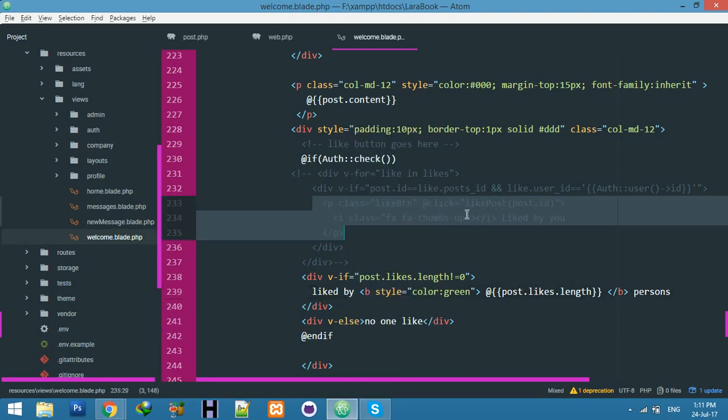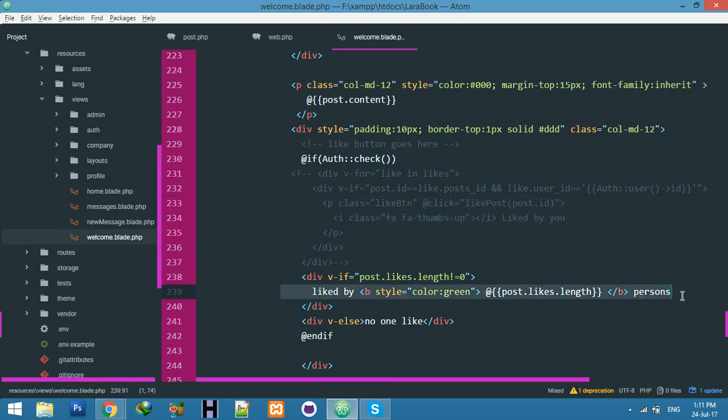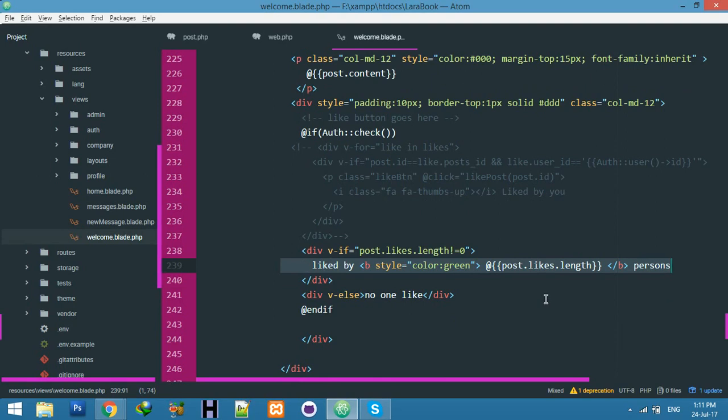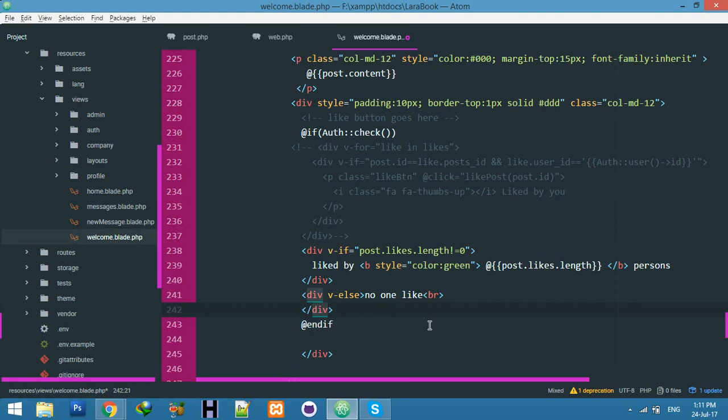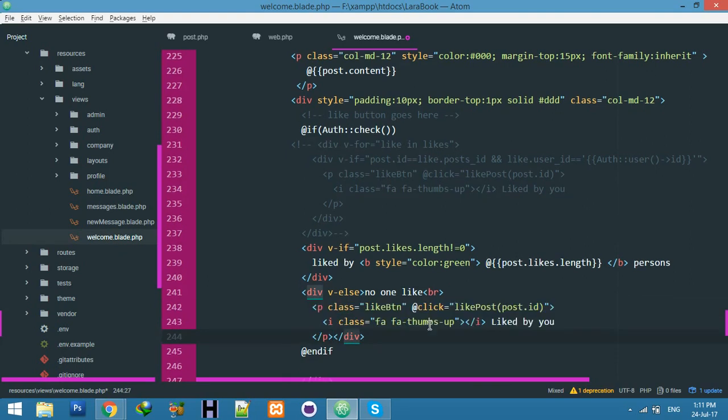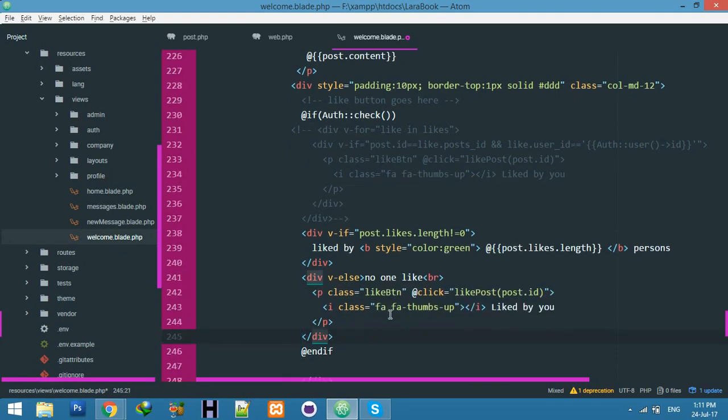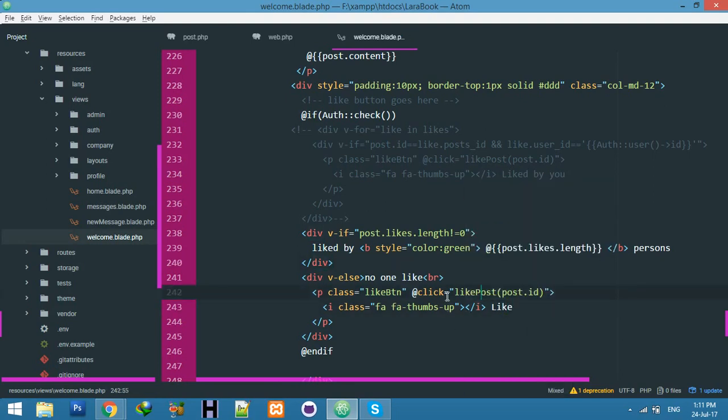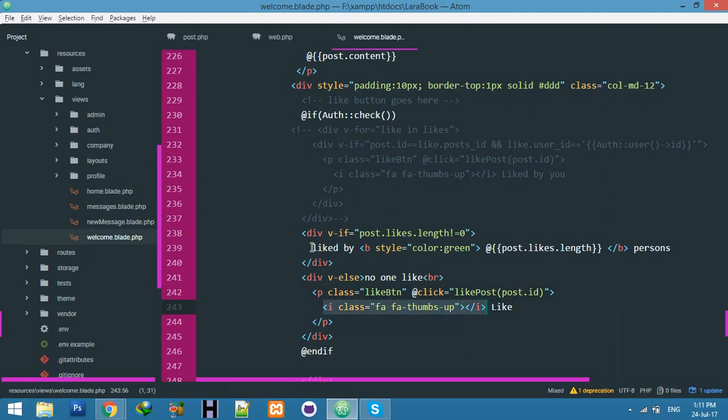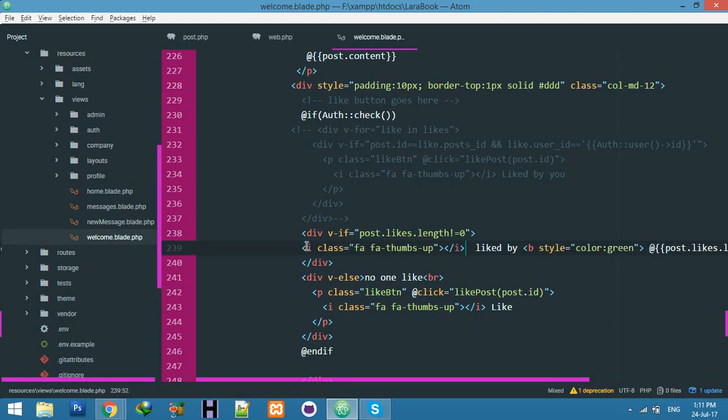Now copy this icon and create a like button. If it's liked, you don't need anything here, but if it's not liked, then you can put here this like button and change it to 'like' and use the icon here.